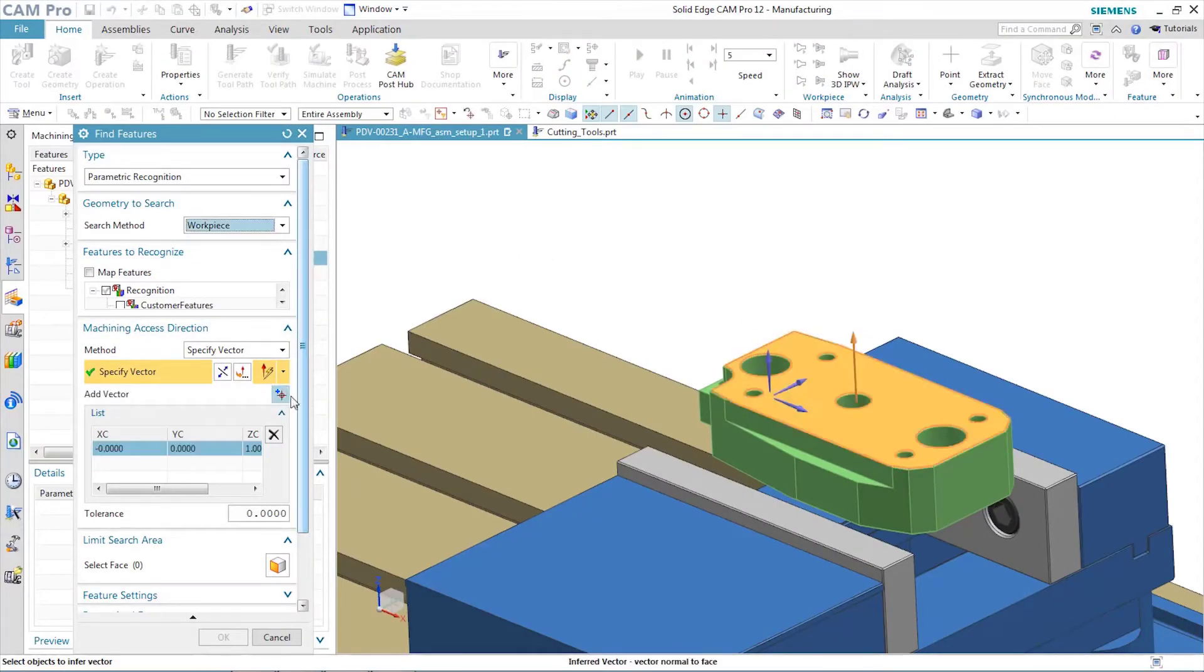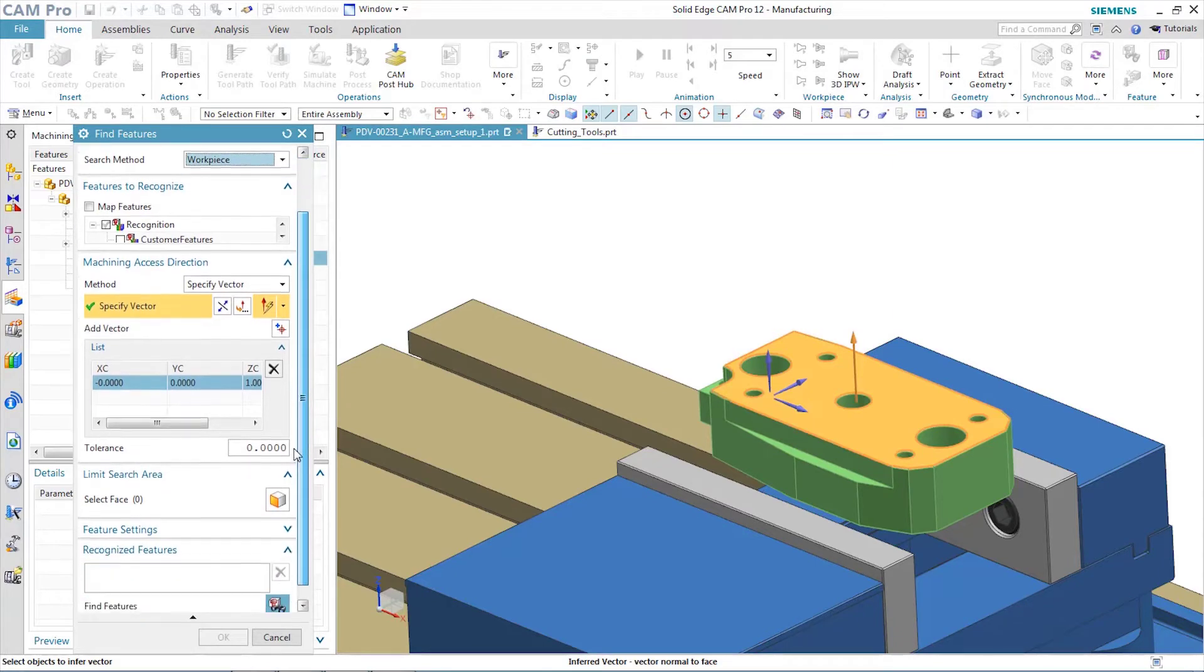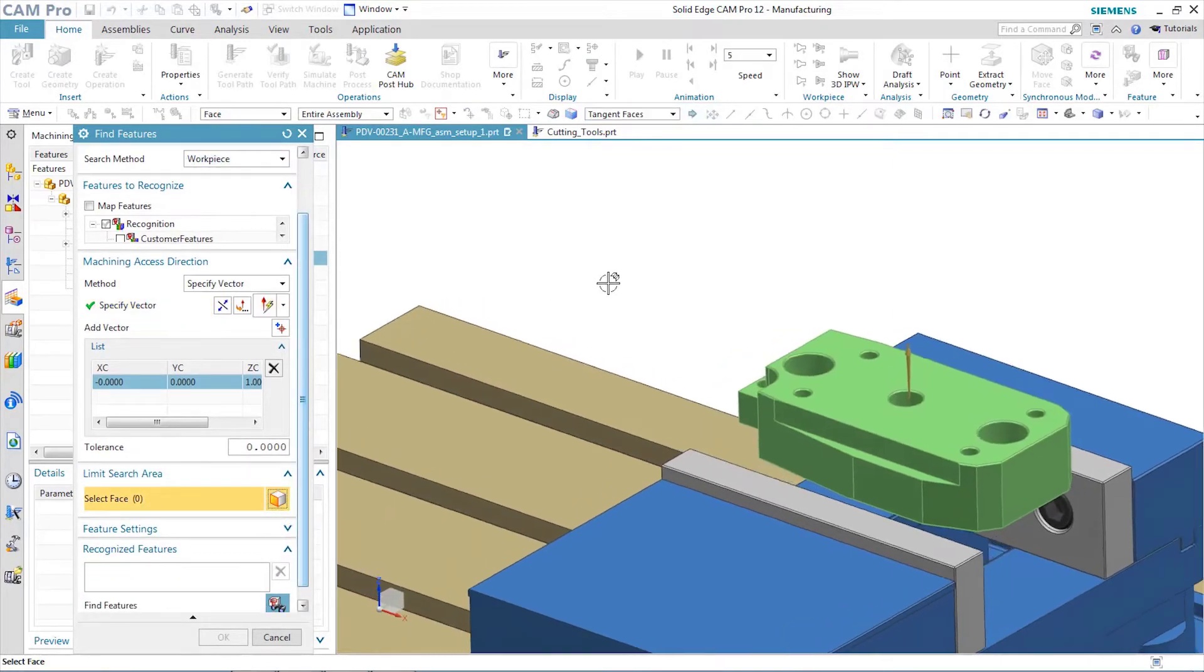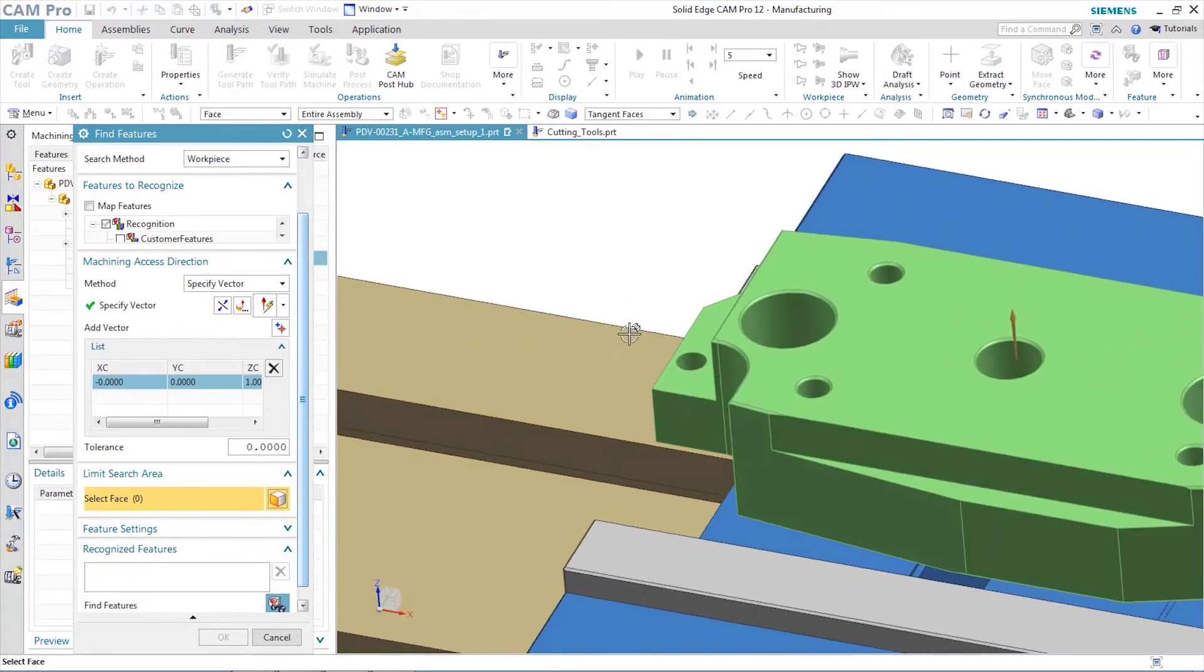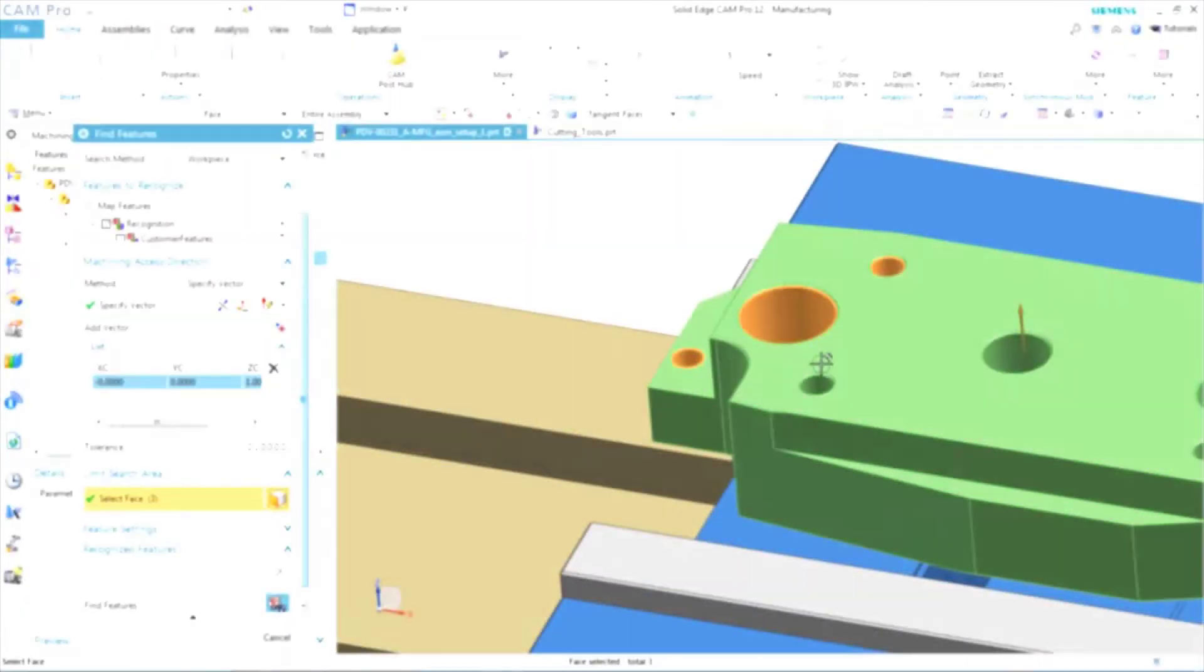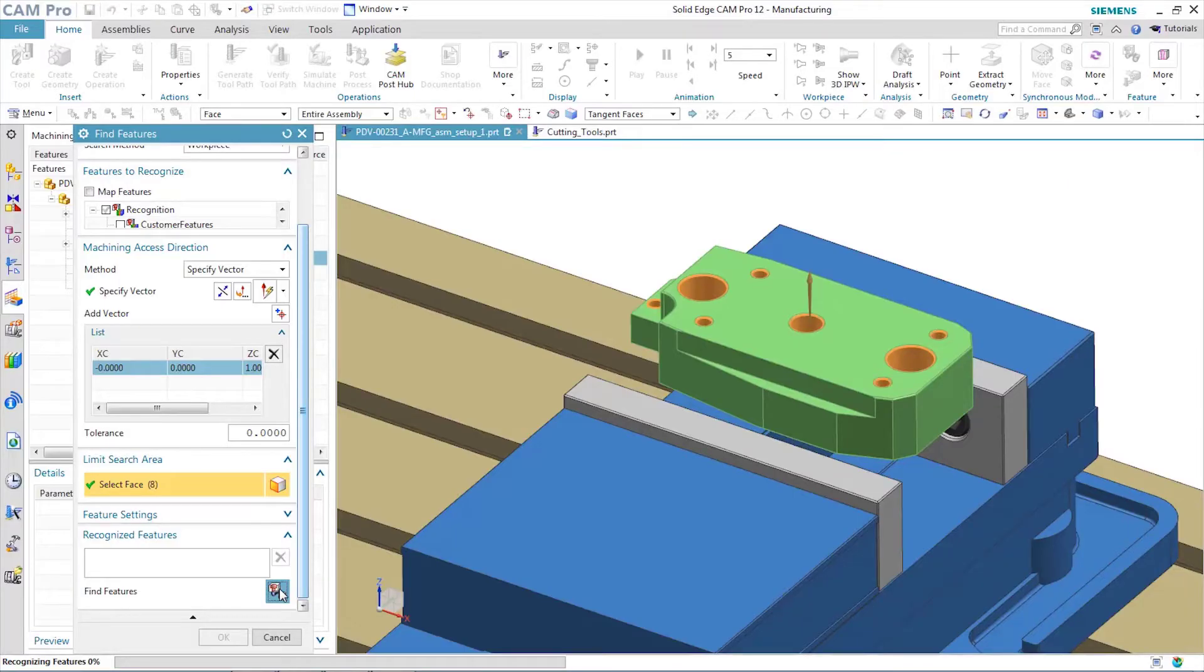Another great productivity tool is feature-based machining. Unlike other cam systems, Solid Edge Cam Pro can be used as a complete machining kit, or as a companion for other types of machining.